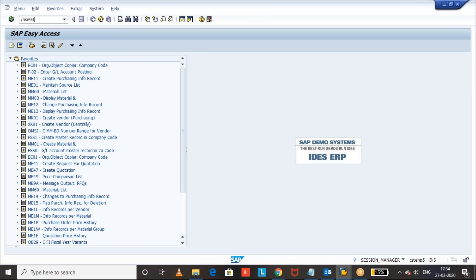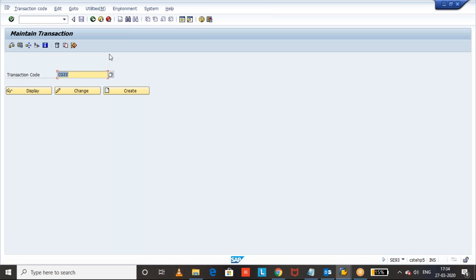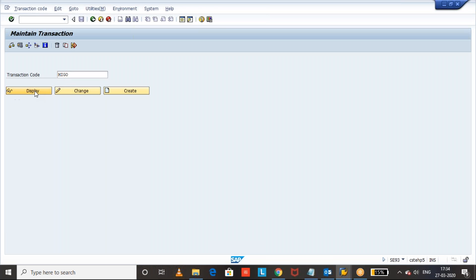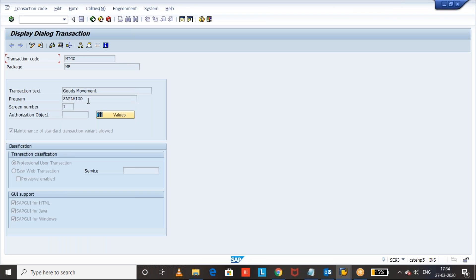We have a transaction code called SE93. SE93 is used when a developer creates a new transaction code. Let's see how to find the program of transaction code MIGO — click on Display. So SAPL MIGO is the program of transaction code MIGO. If you have one transaction code and want to see its program, you can check by using the SE93 transaction code.